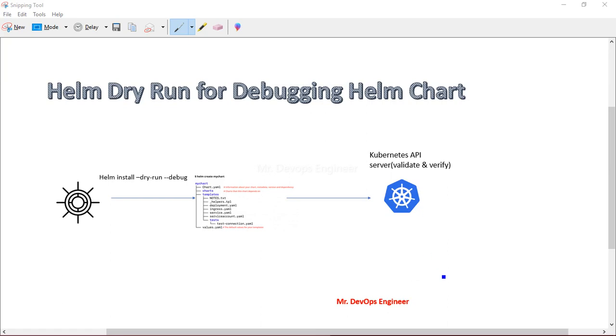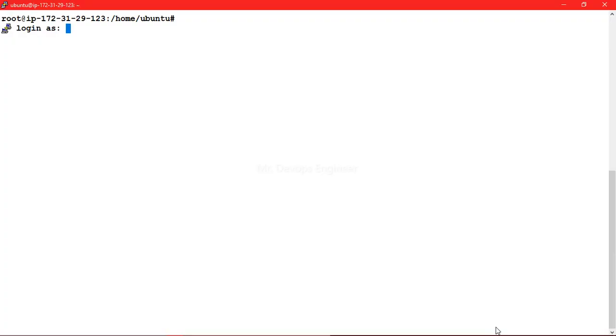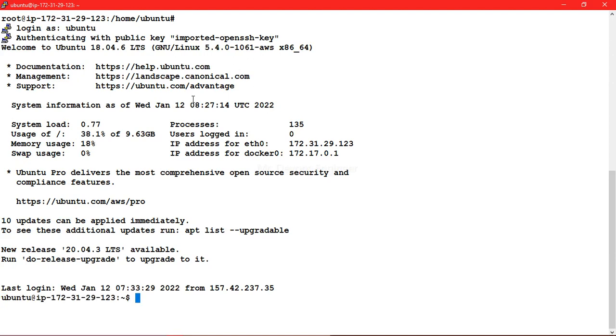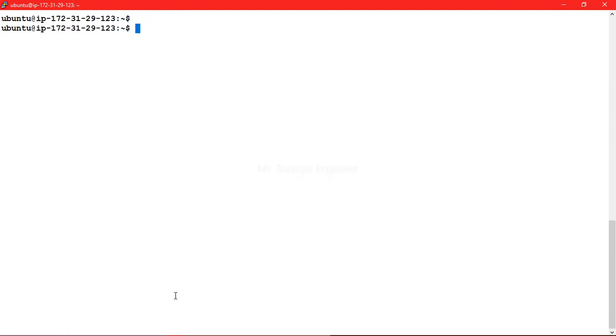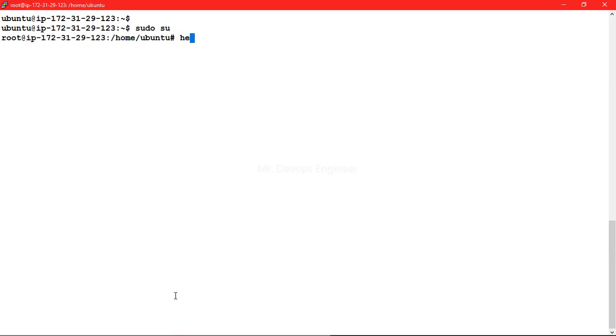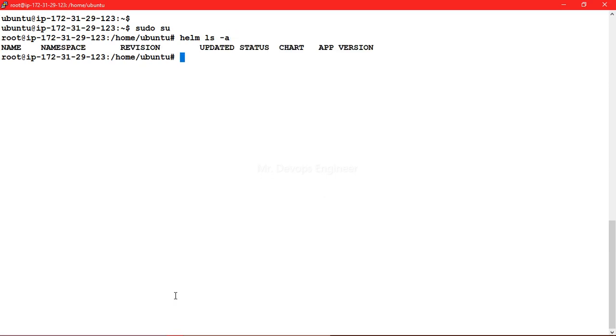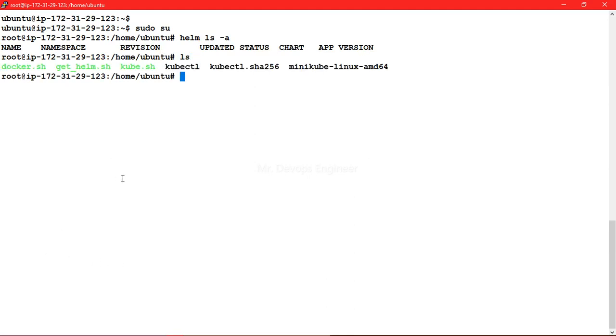Let me log into the server. Here I'm using single node cluster for Minikube, and I have installed Helm as well earlier. If you want to do the lab, please install and check out my previous video. I'm becoming the sudo user. Let me check if any Helm releases are there already. Helm list shows I don't have any. Let's do ls and we do not have any Helm chart right now.